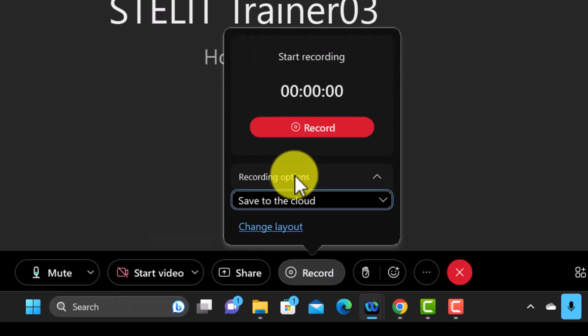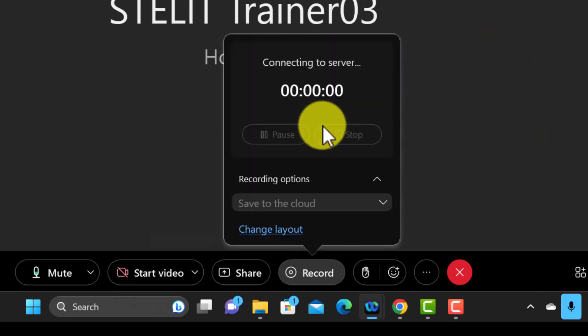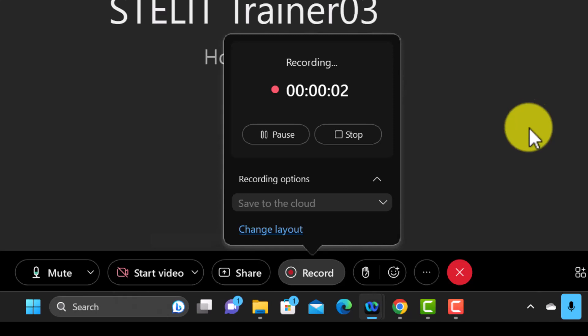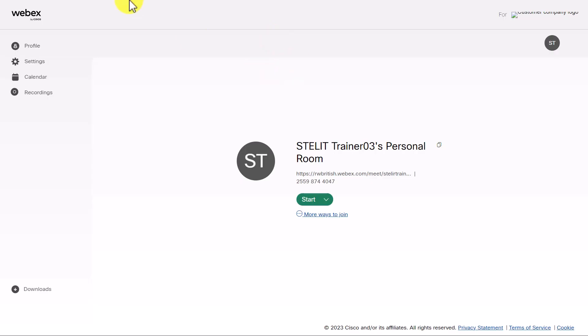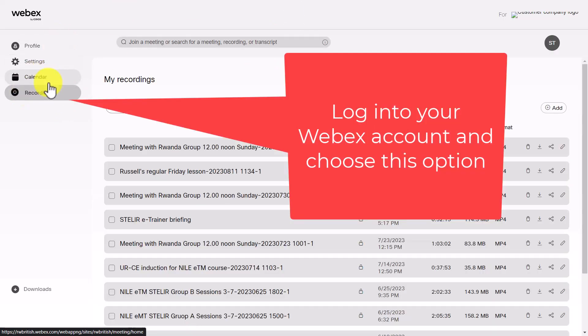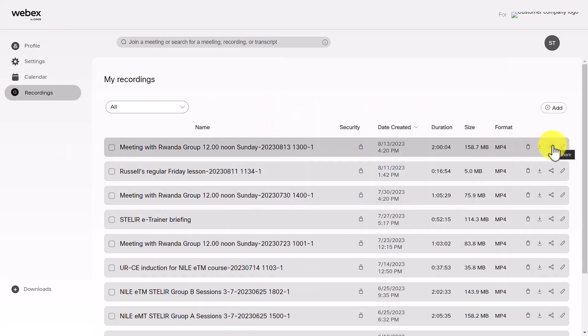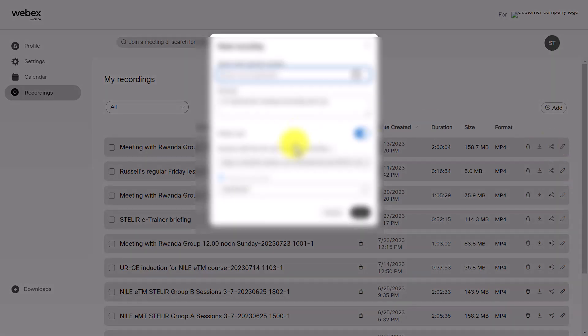If you turn on the record button and start recording, at any point you can pause — for example during a break — and then remember to resume when you want to continue. To find your cloud recordings, come down to recordings in your account. All your recordings are listed there. Click on the recording and it provides you with a link and password that you can share with your students.